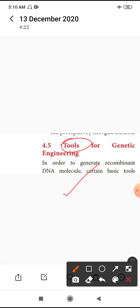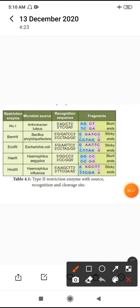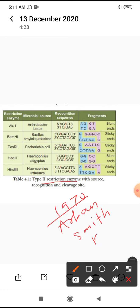Restriction endonuclease is a main cutting enzyme. It is also acts as a tool for molecular scissors. Restriction endonucleases were discovered in 1970. The names of the scientists are Arber, Smith and Nathan.